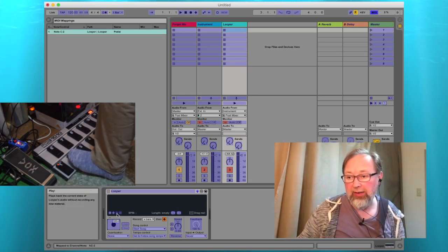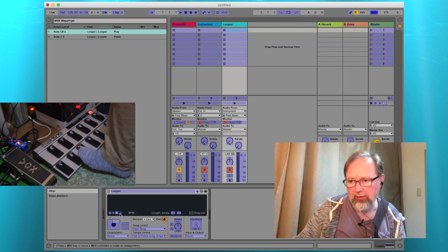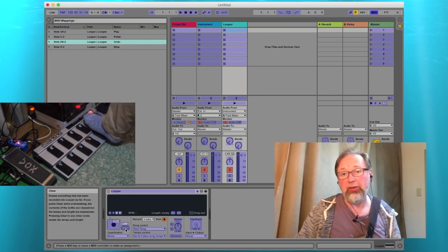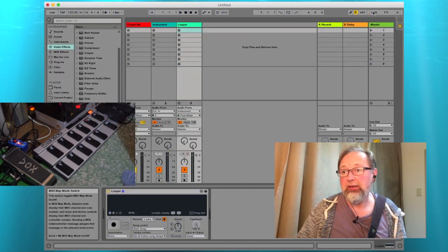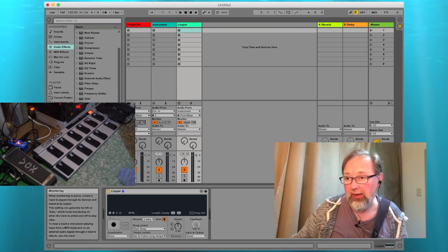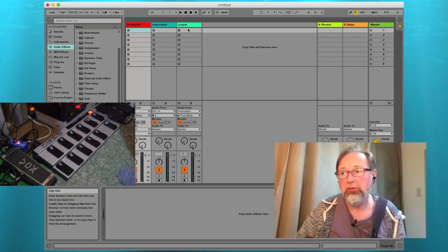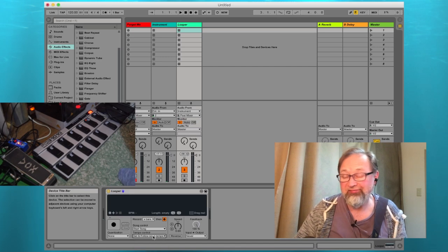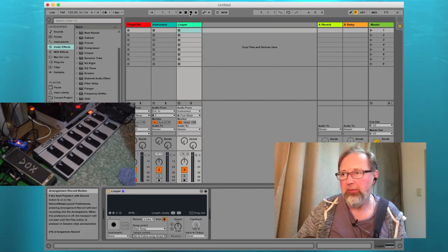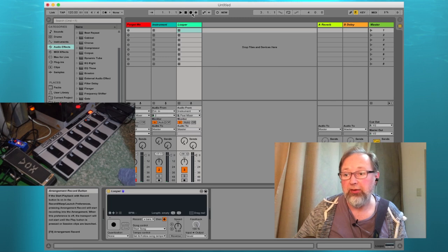Turn on MIDI mapping mode. We're going to map the multi-purpose button to foot switch number one, play to number two, stop to number three, undo to number four, and I like to set clear to number ten so I don't hit it by accident. That's the MIDI looper mapping done. Now I'm going to start recording audio using the 'Forget Me' channel. The downside is that having that channel recording means the looper can't properly set the song tempo, but this is just a demo.